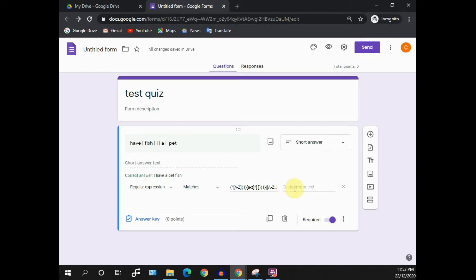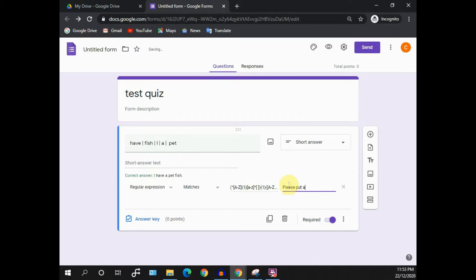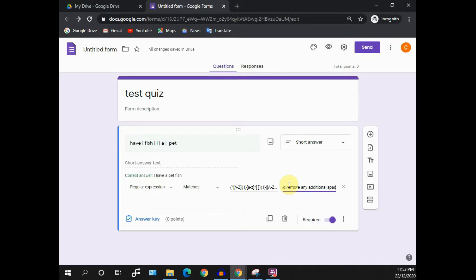So, for the custom error text, we can put a help text that helps students in checking why their input is having a problem. For example, I could write up that, please put a full stop and remove any additional spacing. Once it is complete, you can test this out.